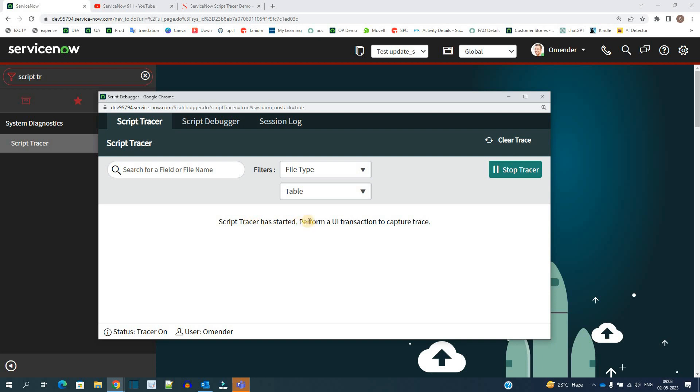So now if you do any kind of UI transaction it will capture all the trace. While tracing it will capture all the server-side scripts which are running on that particular transaction and keep a count and everything for you here in this window. Let me show you.